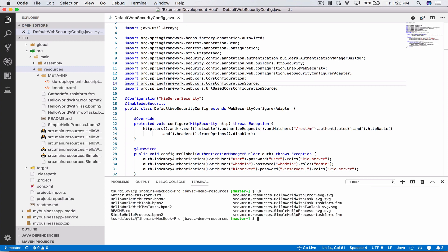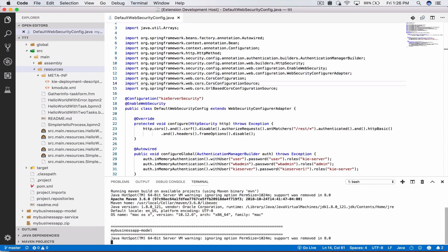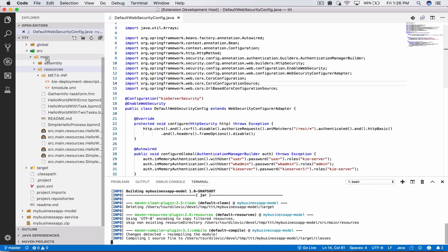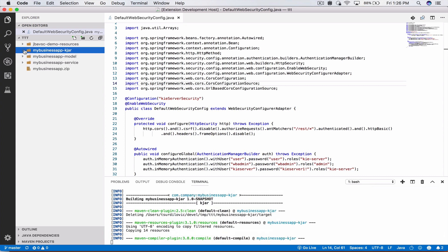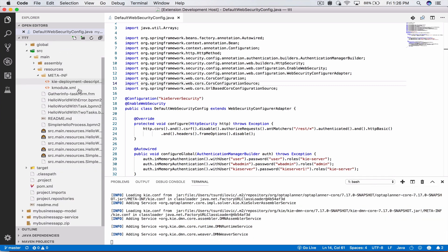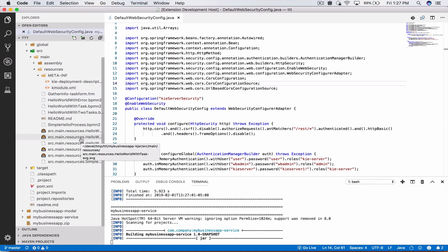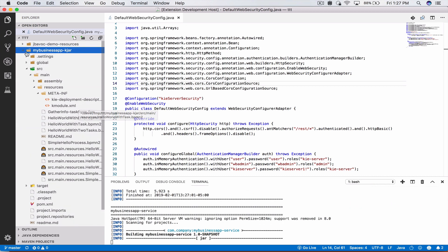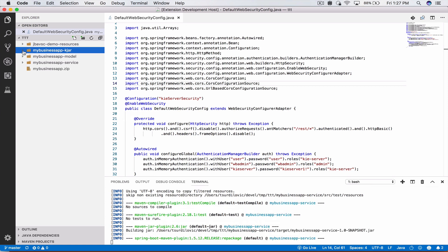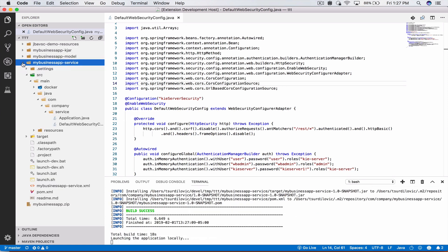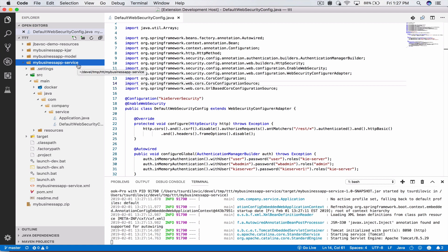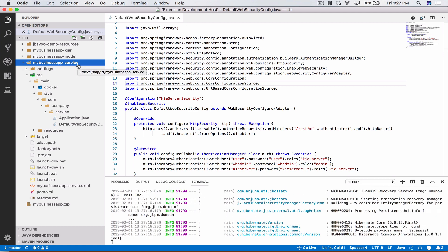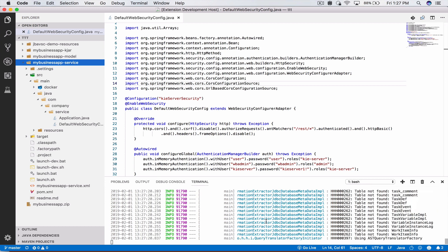I want to go back to my business app service and here I want to give permissions for our launch script to be executed and I'm just going to launch our application also inside the editor with launch.sh clean install. What this will basically do is it will go ahead and build our KJAR, model and service modules. It will deploy, so compile and deploy all our business processes into a container which our service will have access to, and it will also compile our Spring Boot application and also launch it for us.